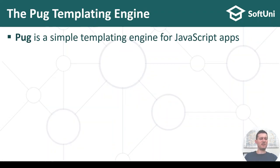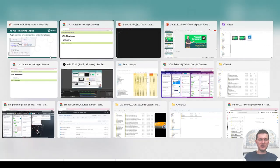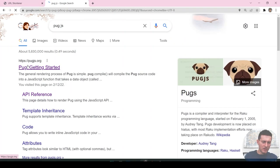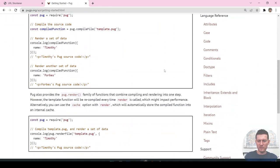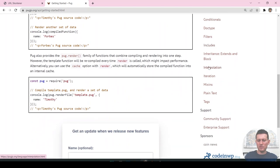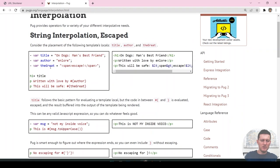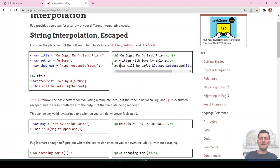The Pug template engine is a simple templating engine framework for JavaScript apps. We can open the pug.js website, and it explains how to use it — though it doesn't have very good documentation. But I will show you what we write and what is rendered as HTML.